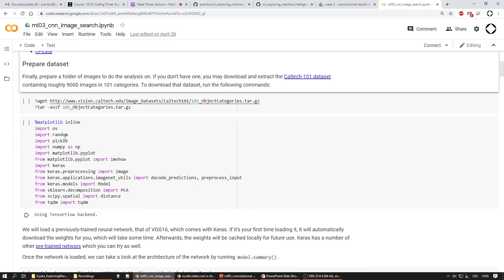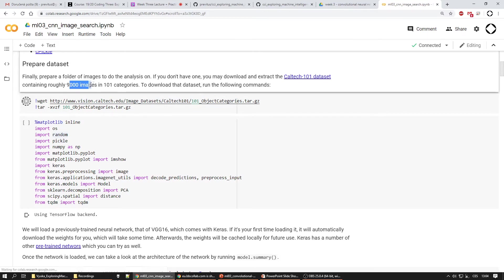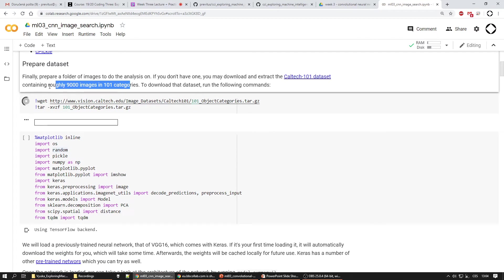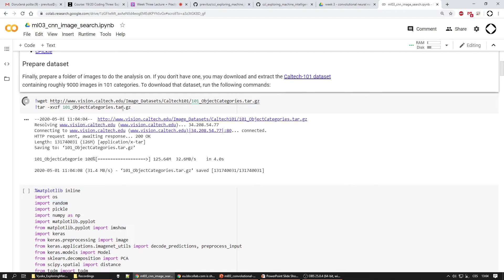There are some things we'll need to import — some libraries — and quite importantly we'll have to download the Caltech-101 dataset, which is a dataset of 9000 images with 100 categories. We'll download it and then work with that.